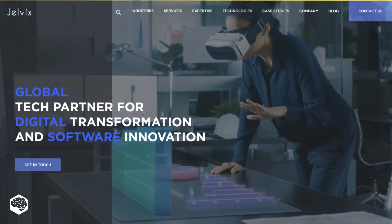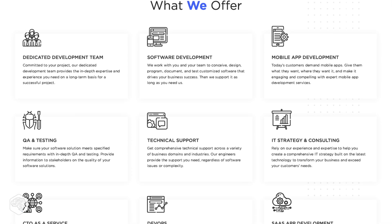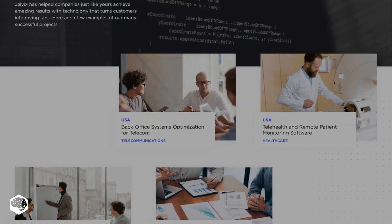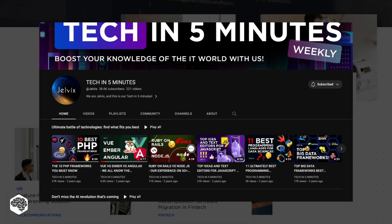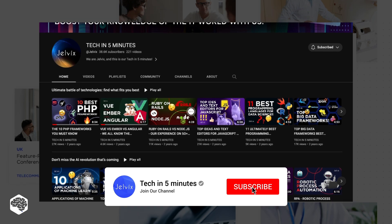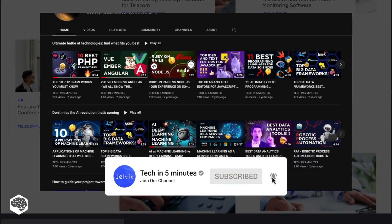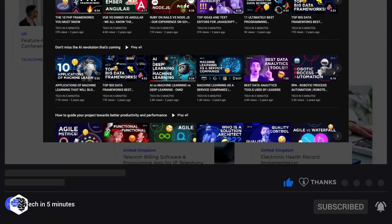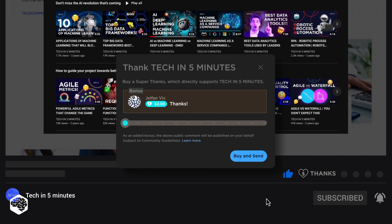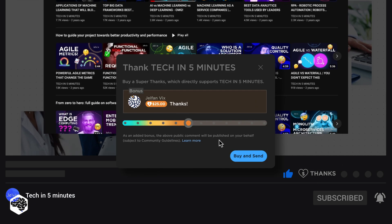We are Jelvix, a software development partner for industry leaders. We post weekly videos on tech in five minutes — don't forget to subscribe. Also, use the Super Thanks feature to support our channel so we can deliver more great content.